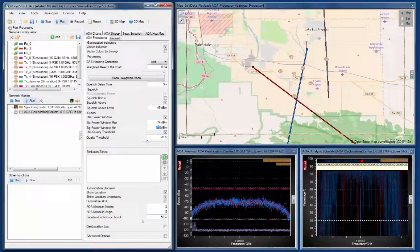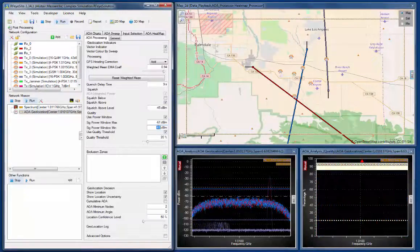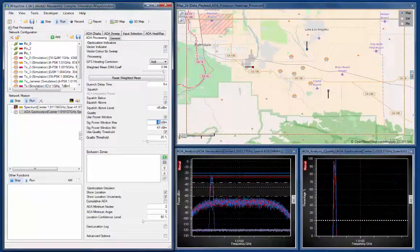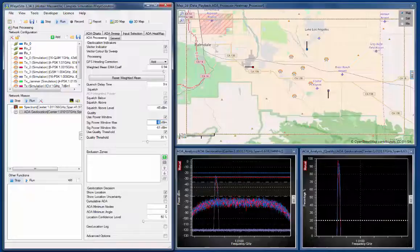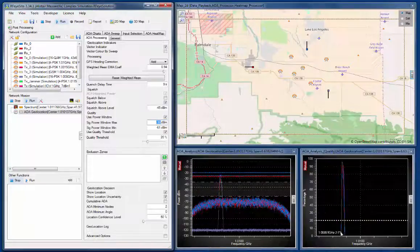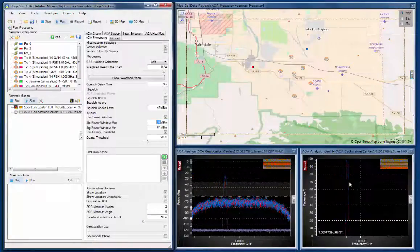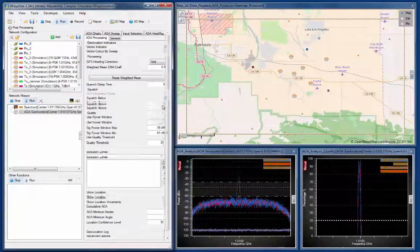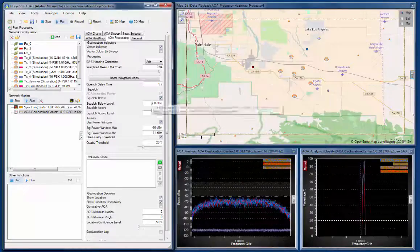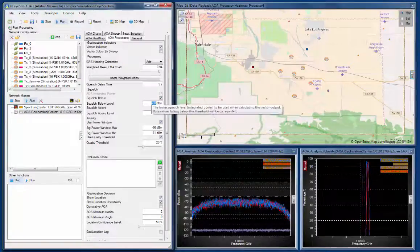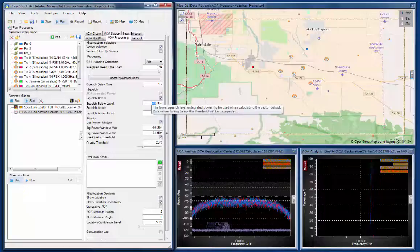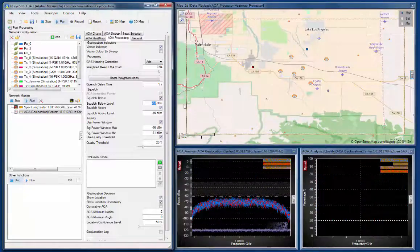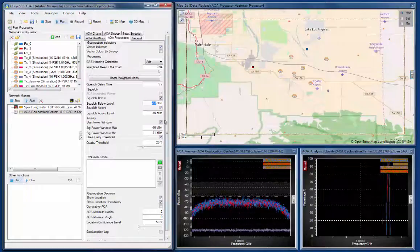We can use the power window to do that. If I bring the power window up, the power window is going to scale our quality. So when this signal comes through, we will see a quality burst come through. Now you can see we're seeing a narrow band quality burst, and we've scaled the quality data such that we can actually see that. We can also squelch below this time, so now we're selecting squelch below level.